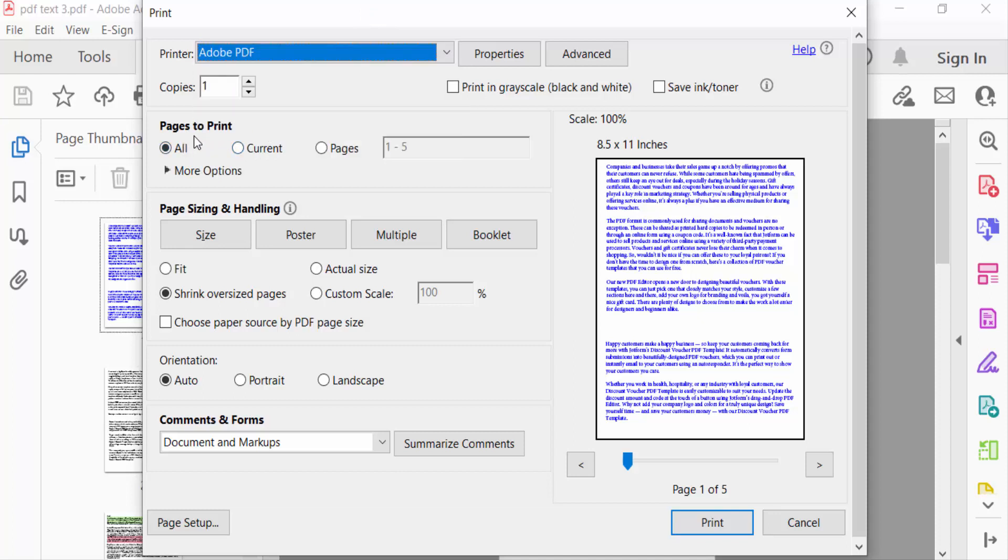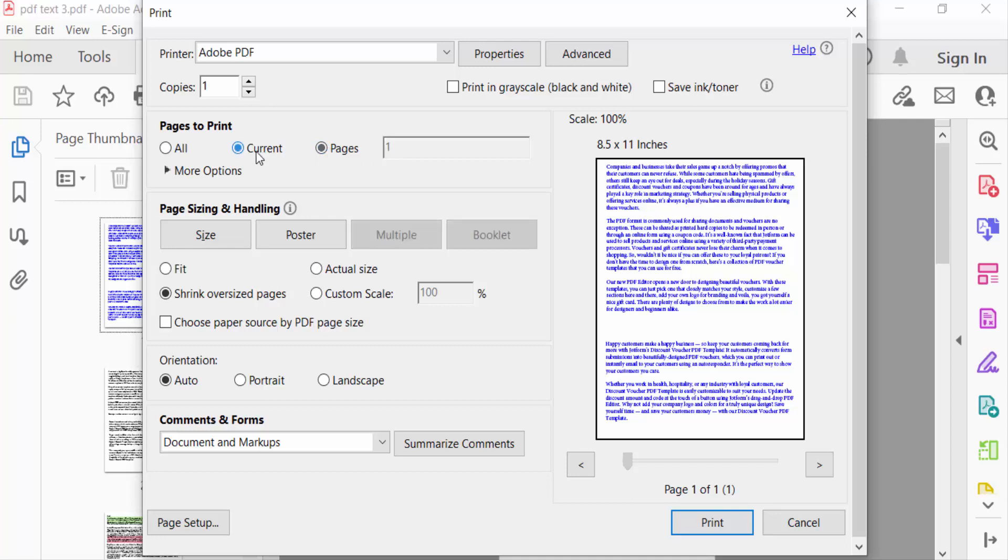Pages to print: All, Current, and Pages. You have to select individual pages, current pages, or all pages. I select All.